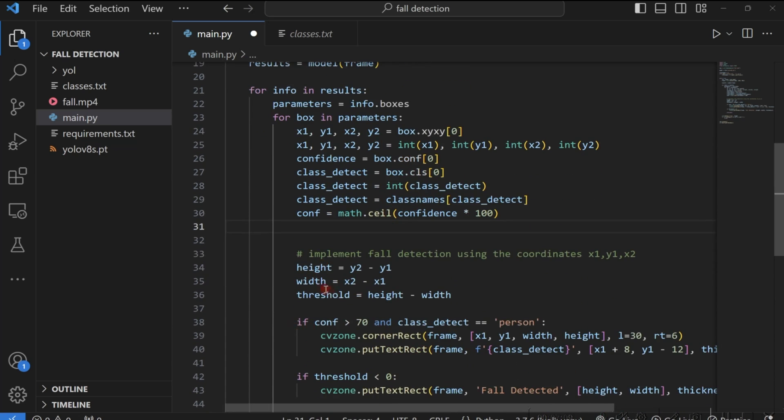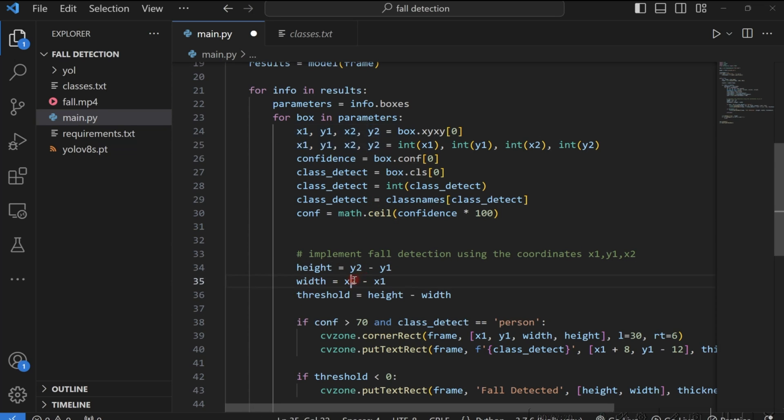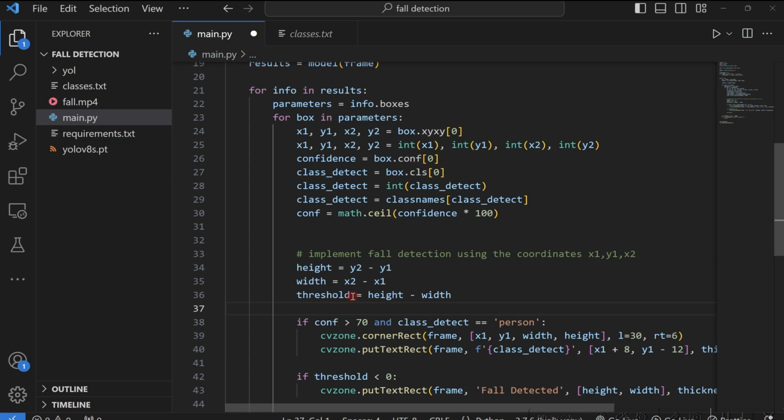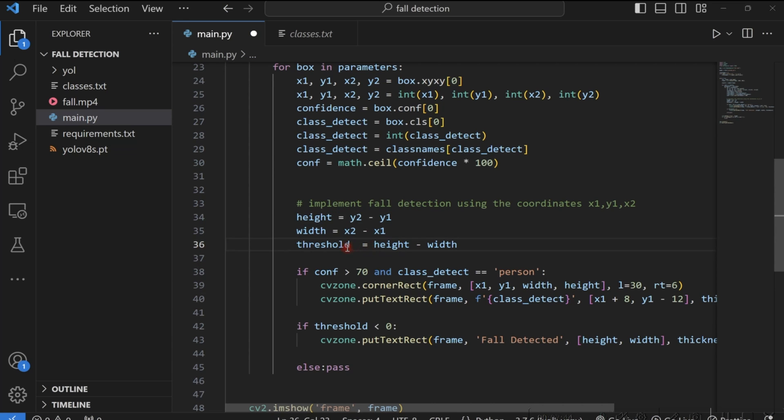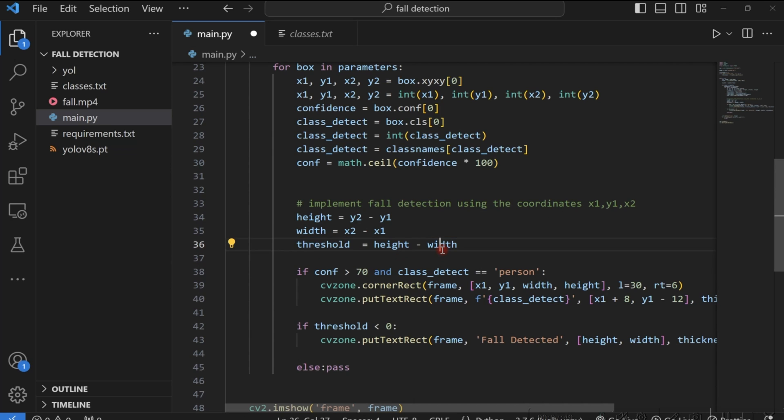So now after getting all this vital information, what we go ahead and do is to calculate our height and width. In the slide, I told you to get the height, we subtract y1 from y2. Bear in mind that we are getting these values here. We do the same for the width: x1 from x2. And then we have to go ahead and calculate our falling threshold, which is we subtract the width from the height in order to get that falling threshold. Now after getting this falling threshold, we can go ahead and know whether someone has fallen or not. Because we know whenever the value here is less than zero, that means somebody has fallen. That means our width value is bigger than the height. If that means someone has fallen, something has happened.